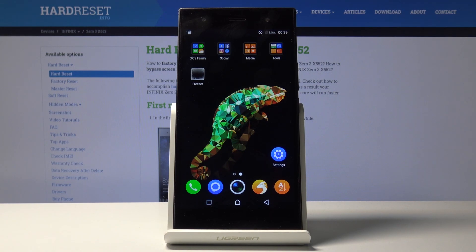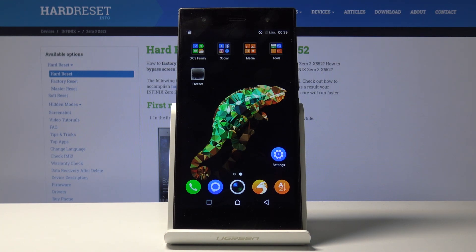Hello everyone, and today I'm going to show you how to enable portable hotspot on the device Infinix Zero 3 x552.